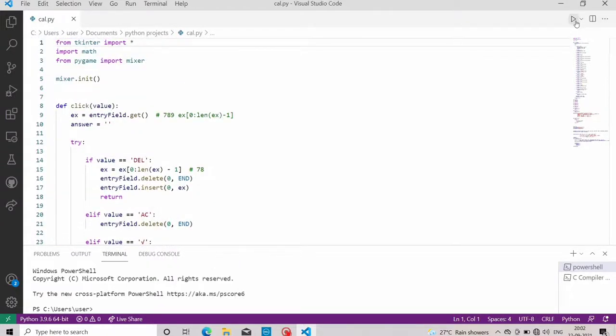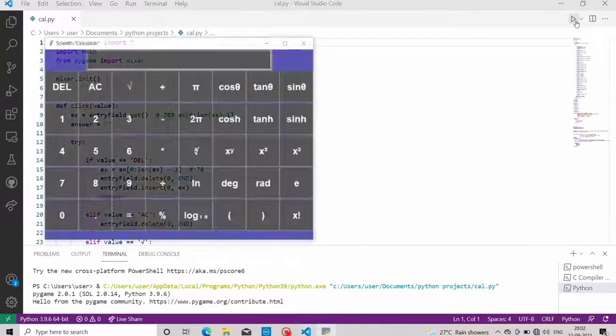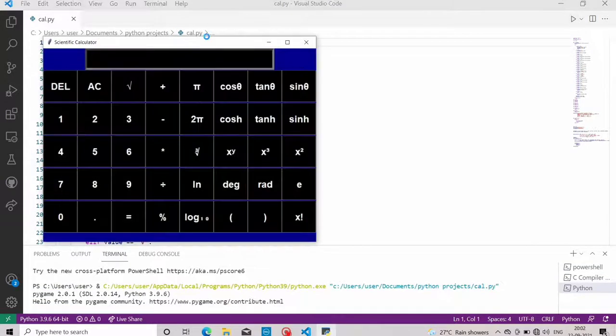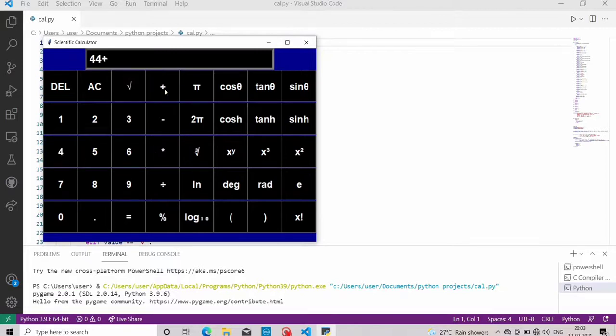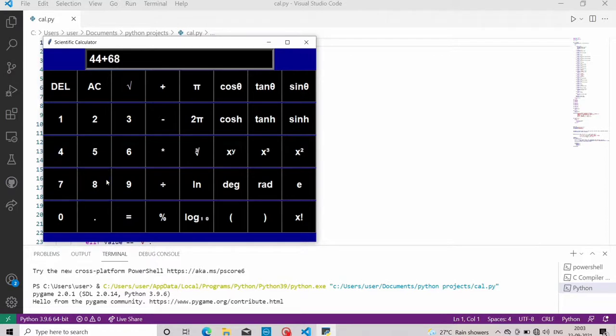As we can see, the output is opening in a new window. Let's try some operations like addition. So it's showing correctly.